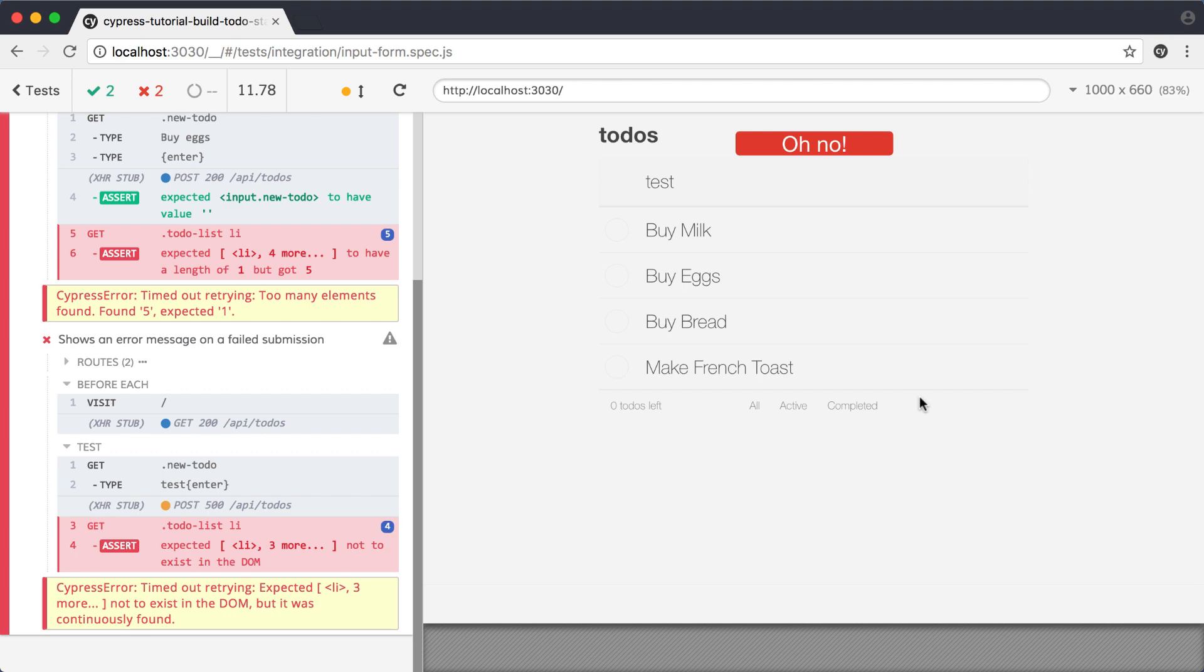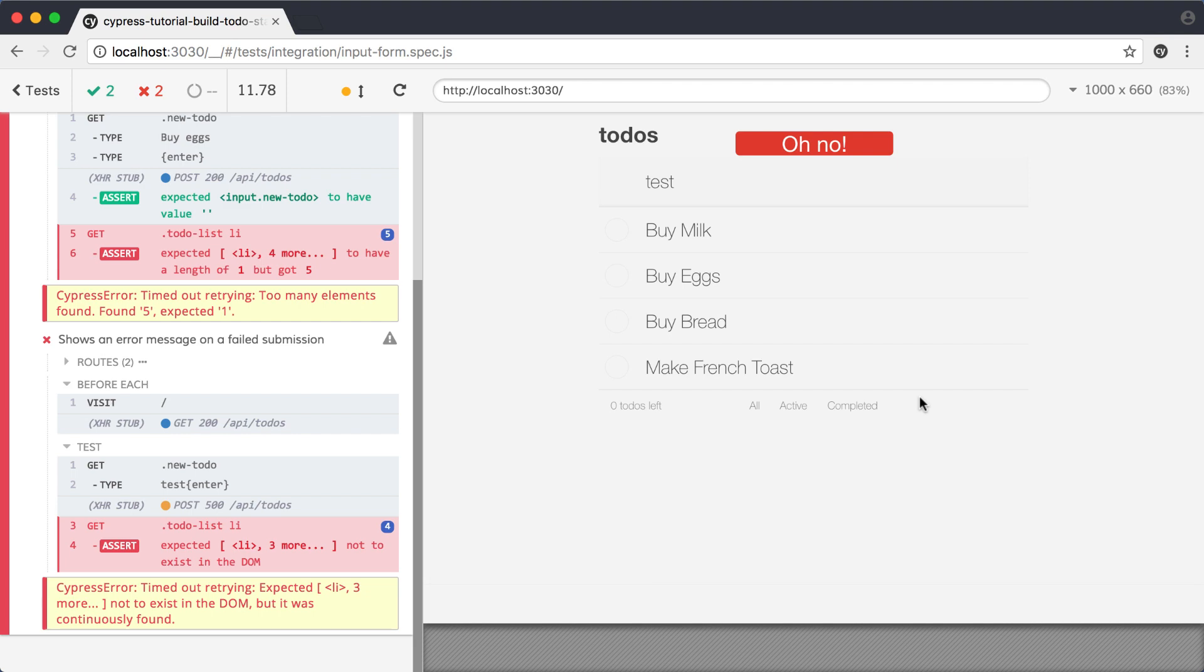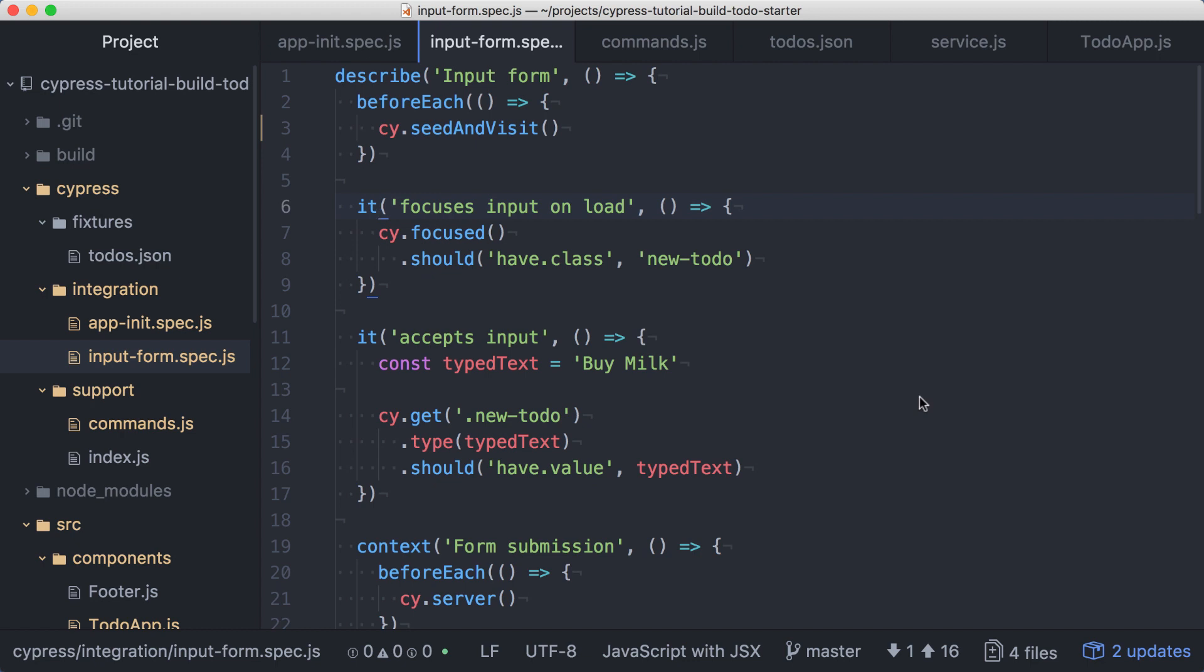They were written with the expectation that the starting state of the application would have an empty list of todos. Since these tests either don't need the data or have an expectation that the list will start empty, we should update this spec so that our tests all start with the correct application state.